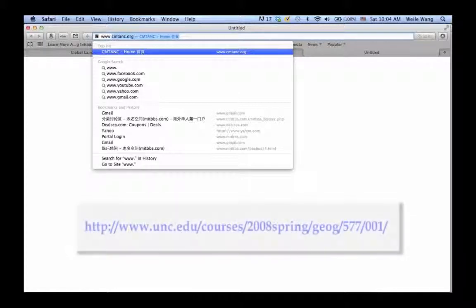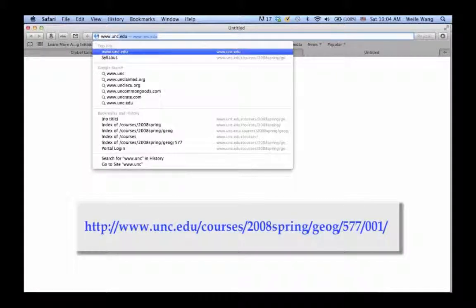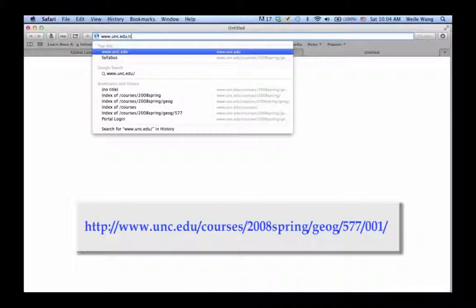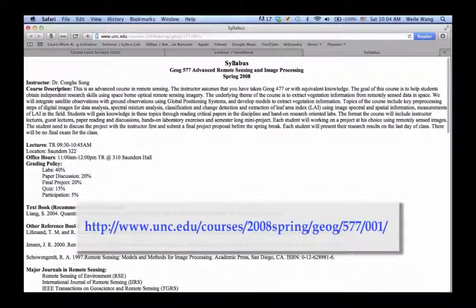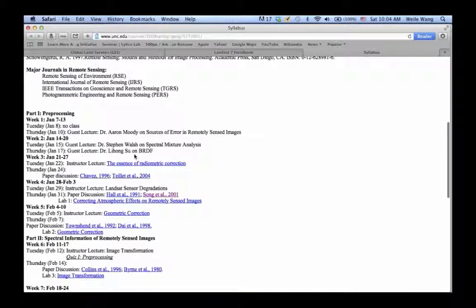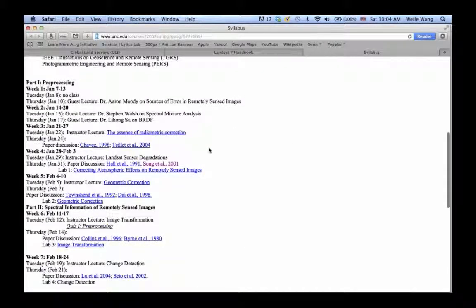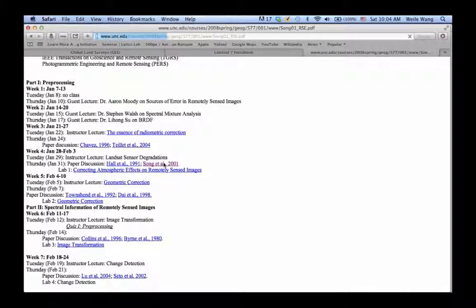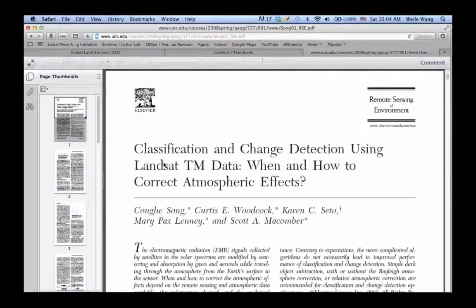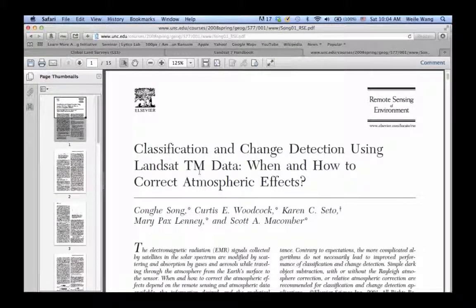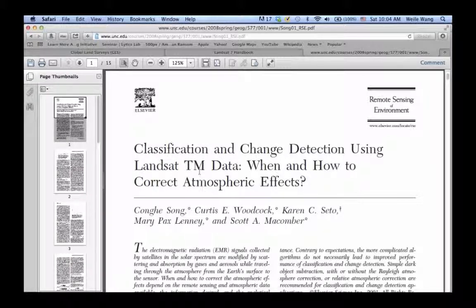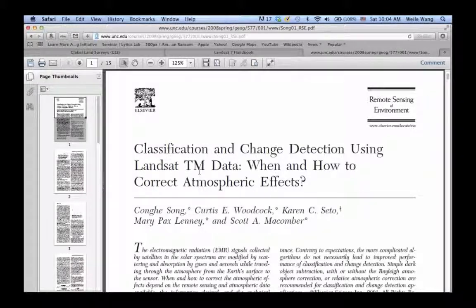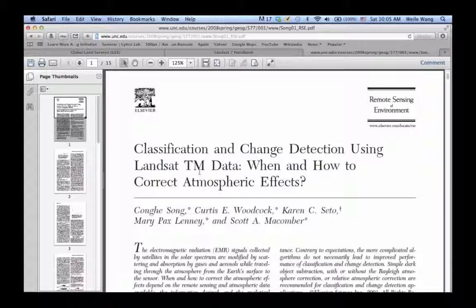Dr. Song has this paper back in 2001. There we go. He actually did a very good job describing how and when to use different atmospheric correction algorithms for Landsat data. He used TM data but it's the same thing.